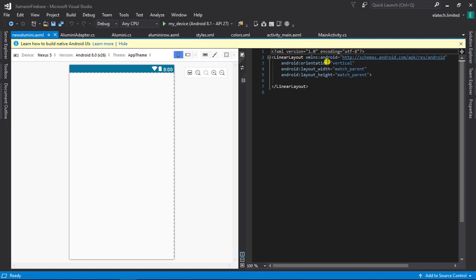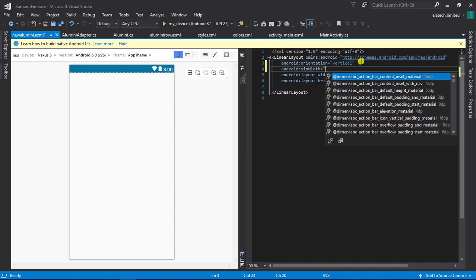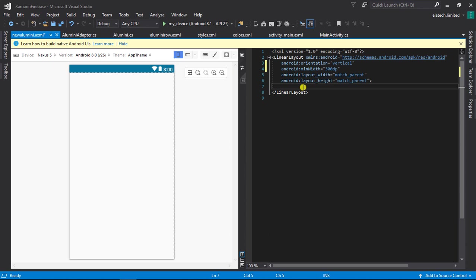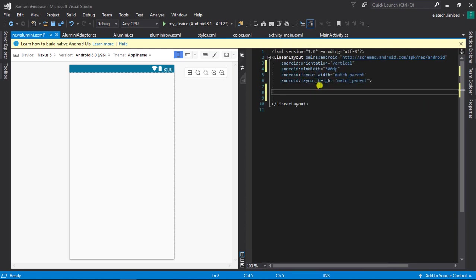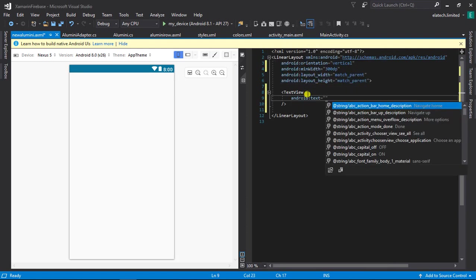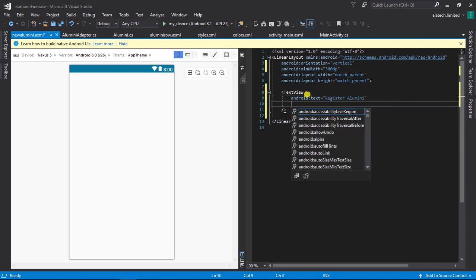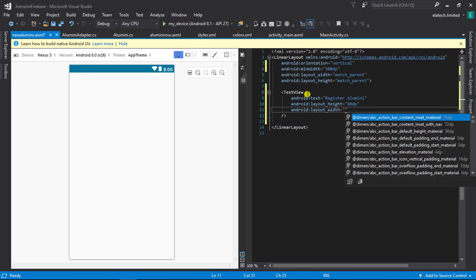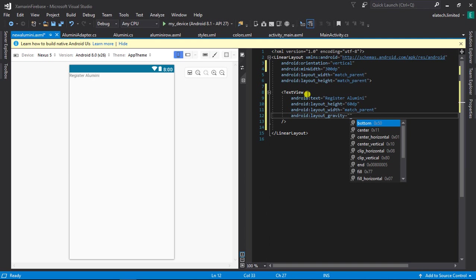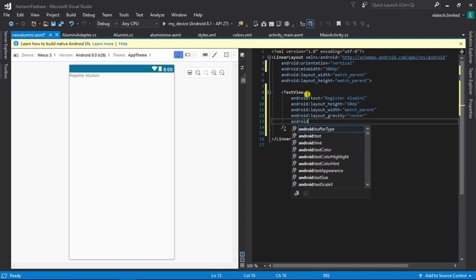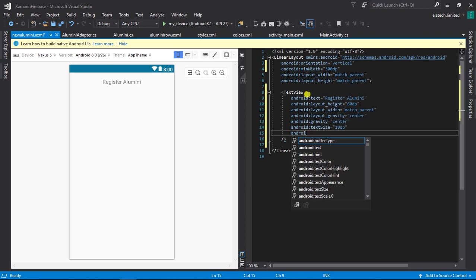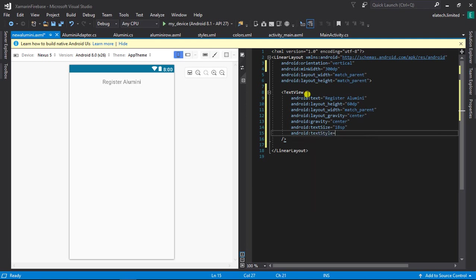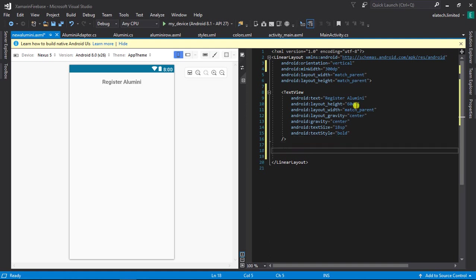This is a linear layout with orientation set to vertical, layout width as match parent, and height as match parent. I need to add the min width which will be 300dp. The next thing is to add the title of the dialog fragment, which is a TextView. I'm going to set the text to 'Register Alumni', the height to 60dp, the width to match parent, the layout gravity to center, the gravity to center, the text size to 18sp, and the text style to bold.